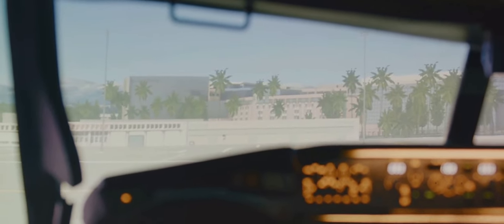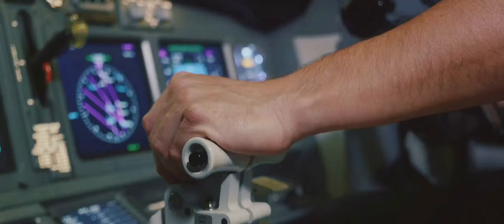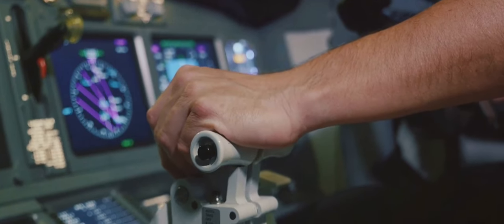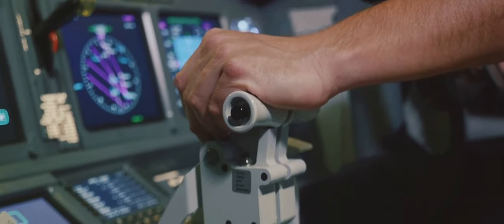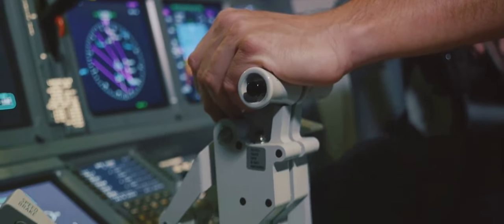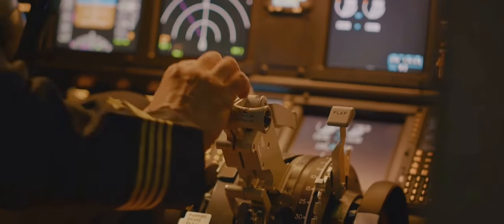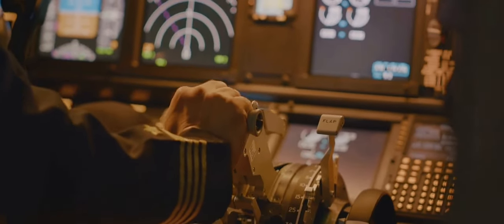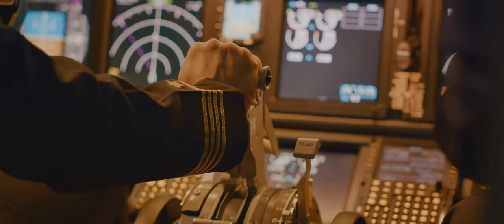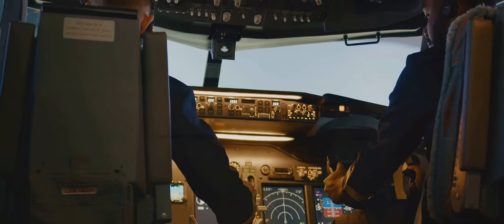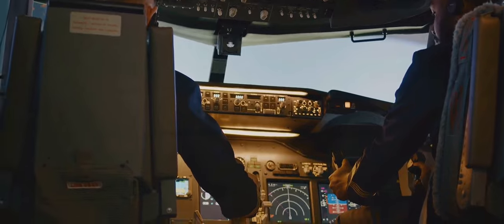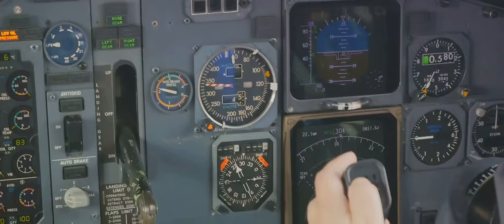Now you're probably wondering — these controls are great for steering, but what about the power that propels the aircraft? How do we manage that? That's where the throttle control comes into play. We're now going to delve into the heart of the aircraft's power and speed management: the throttle control.